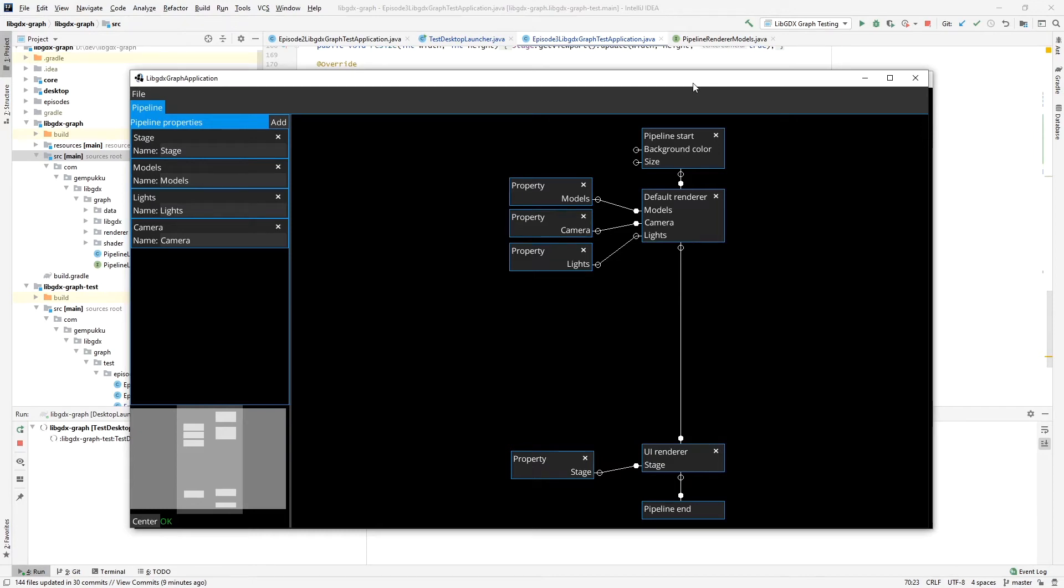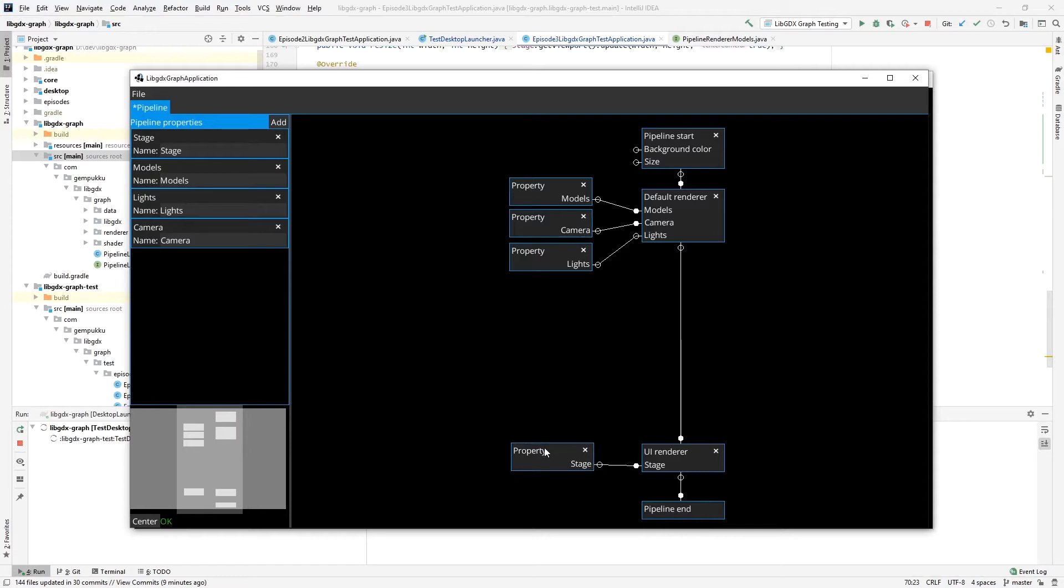Welcome to episode 3 of the LibGDX graph series. As you can see, I've done quite a lot of work between episodes. The UI has changed considerably.